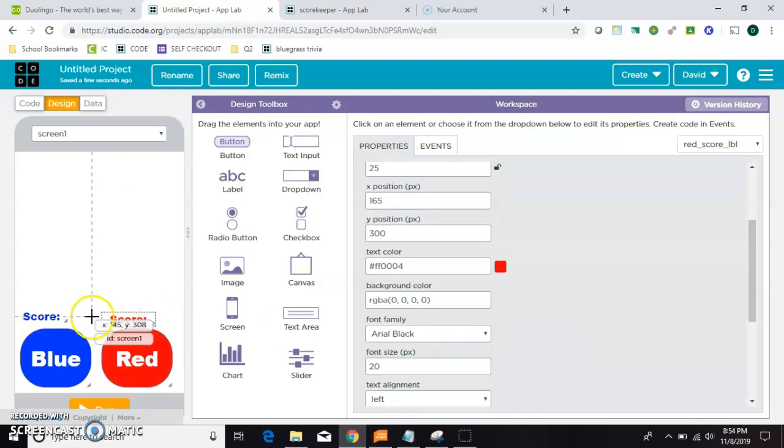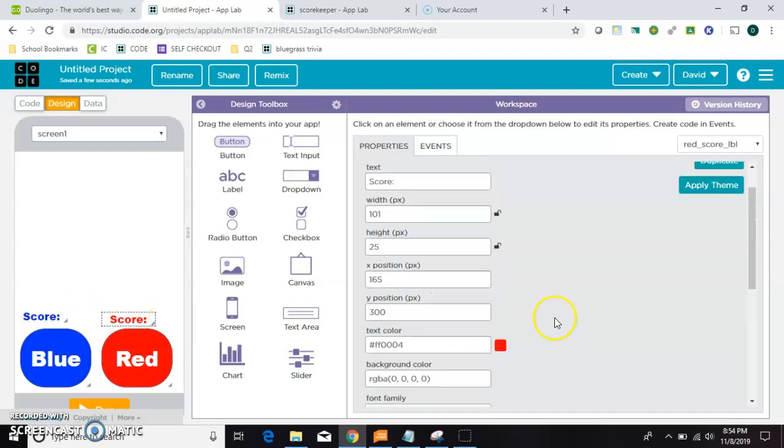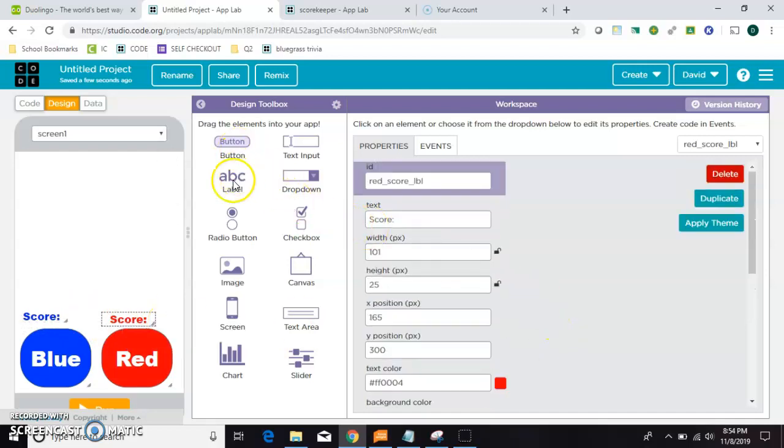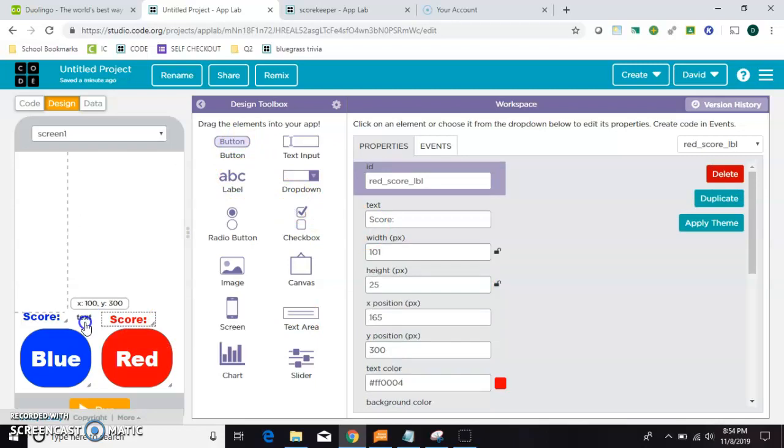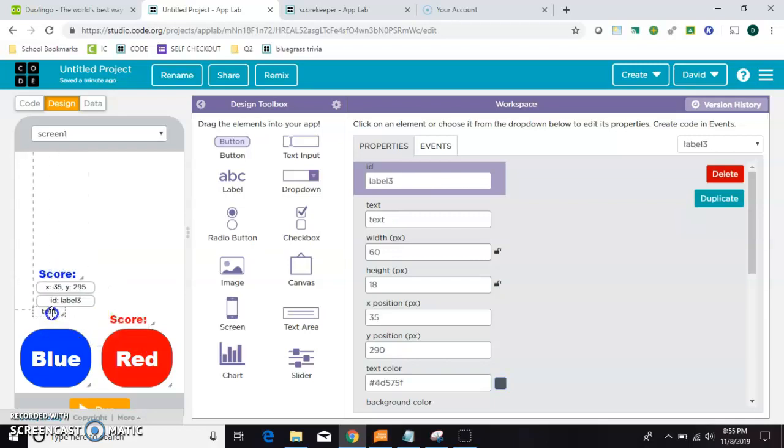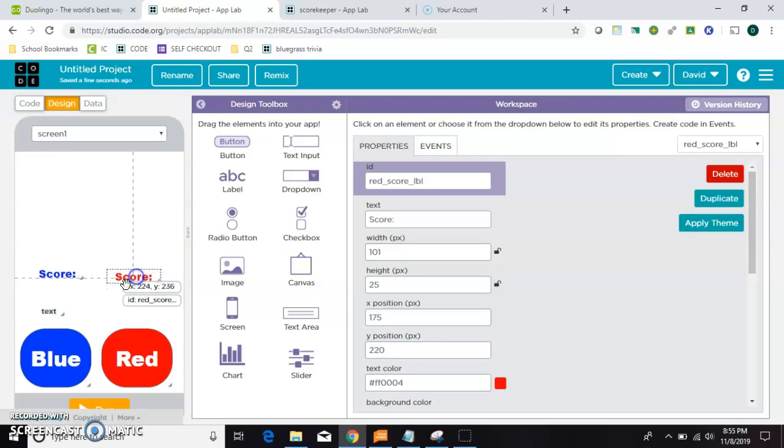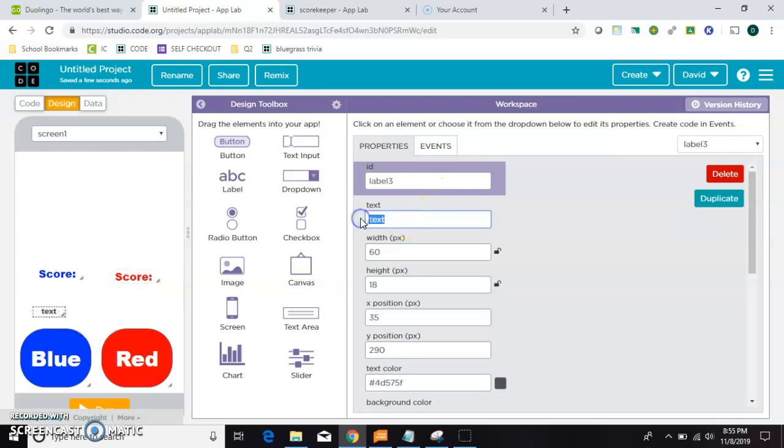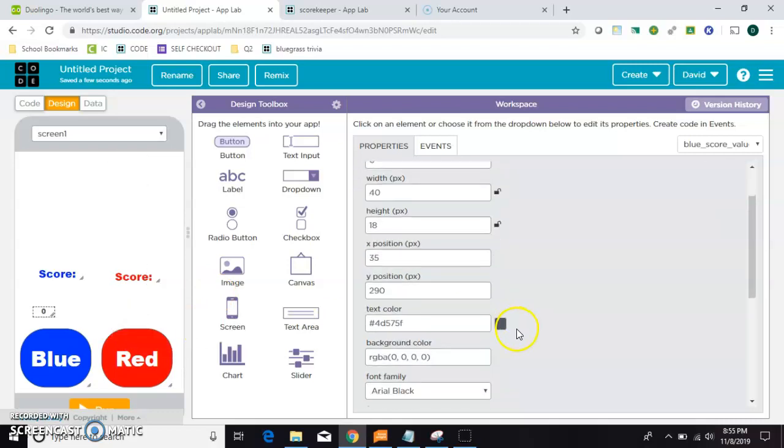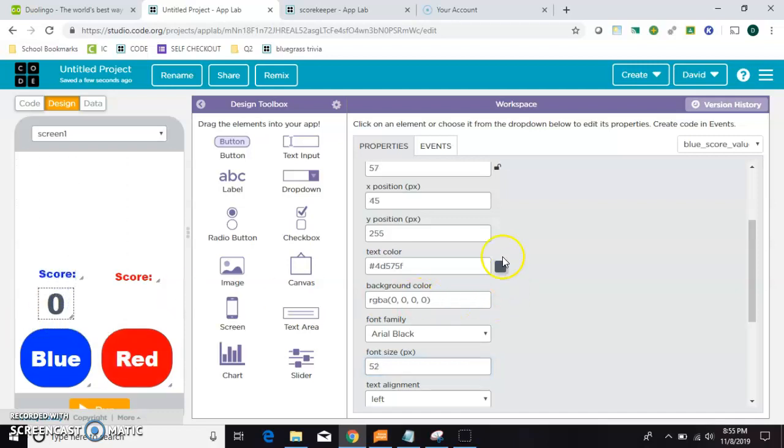Okay, now I need two more labels that will hold the actual value. So let's grab some more. I think it might look better if these were up higher. Like that. Okay, so this one we're going to start it with a text that just says zero. And its ID is going to be blue score value. This is the most important thing. So we'll give it a big font and we'll make it blue.